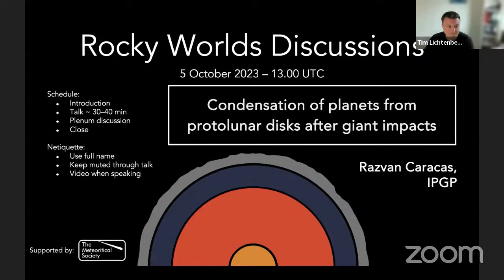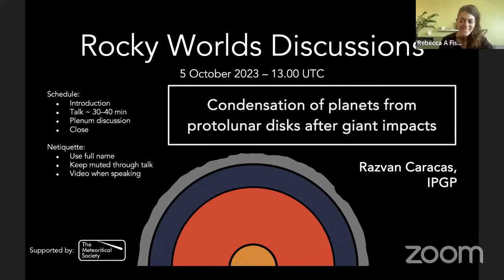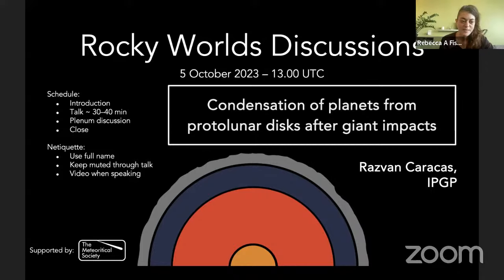It works. Okay, great. Thanks, Tim. Thanks everyone for coming. Let's go ahead and get started. My name is Rebecca Fisher. I'm one of the co-hosts of Rocky World Discussions, and I'm going to be moderating today's meeting. We'll start with some introductory remarks, and then we will have our invited talk, something like 30 to 40 minutes, followed by discussion, and then we'll close by the end of the hour.